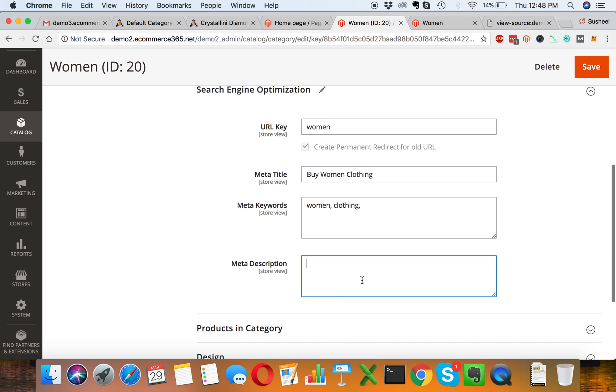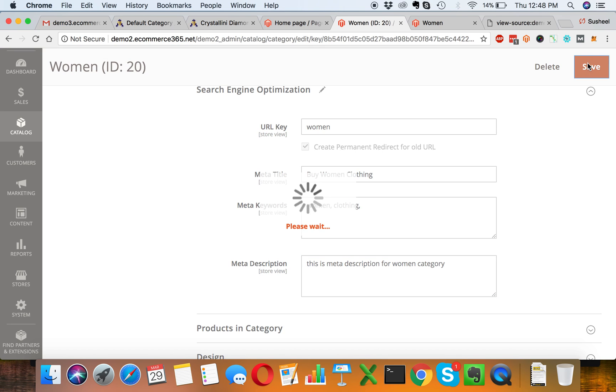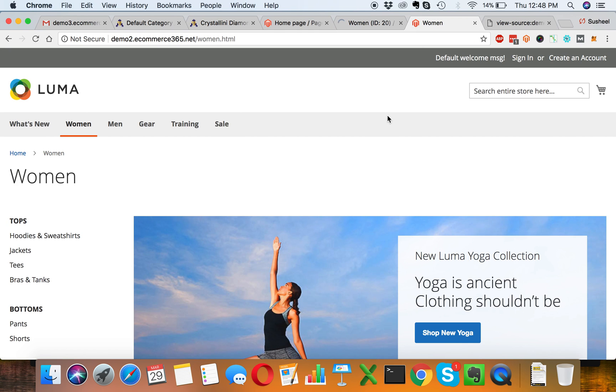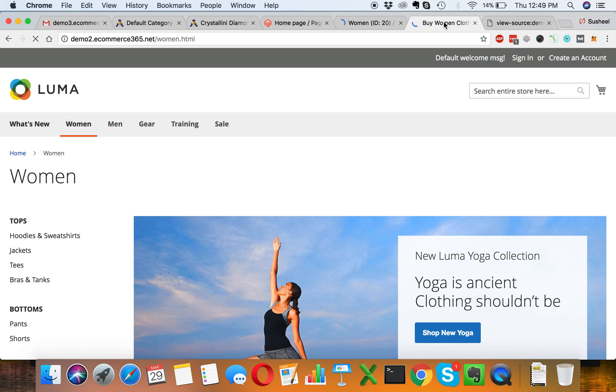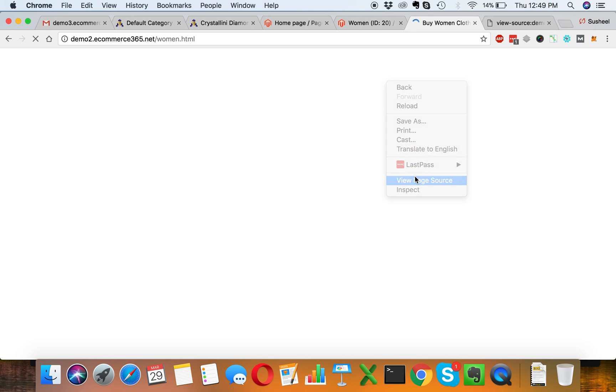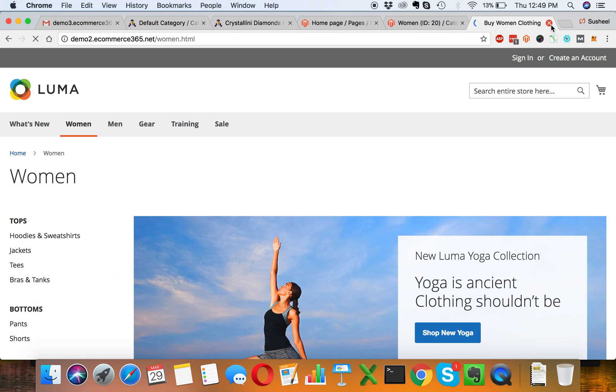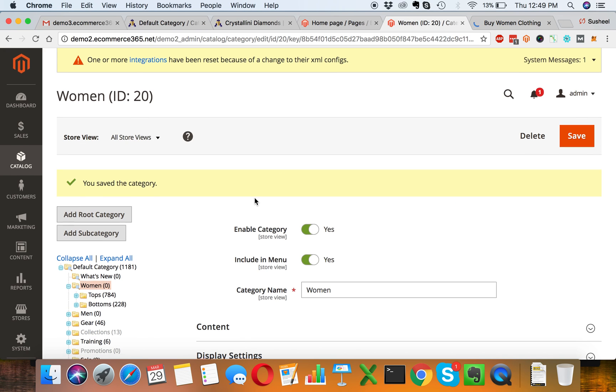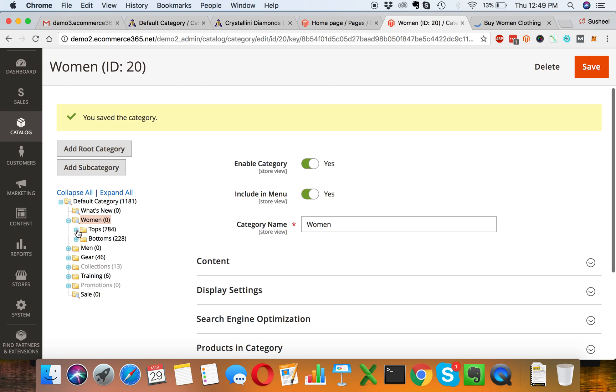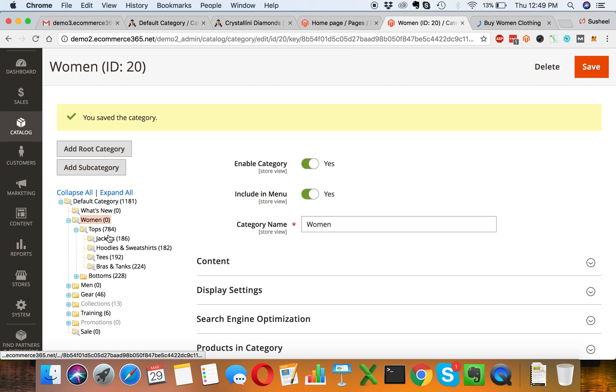Here we can write meta title, meta keywords, and meta description. Simply click save and you can see that has been updated from backend to frontend. We can also make sure in the source code that it has been updated. This is the description we written in the category page, this is meta description and meta title. Similarly you can do it for the rest of the categories.